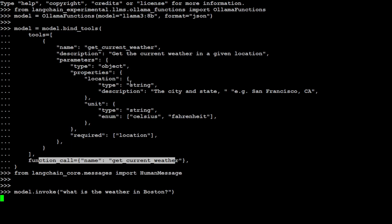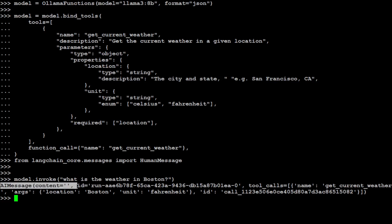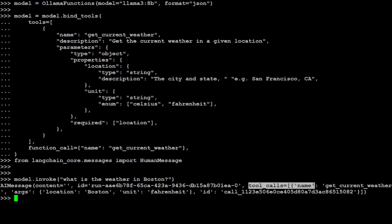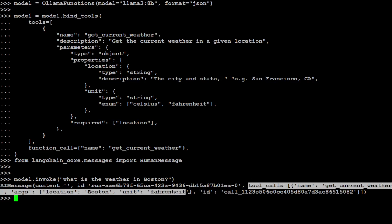This is the result of this natural language. There you go - this is a message with a run ID and this is a tool call where name is this, location is Boston, unit is Fahrenheit. All you need to do is call your application with it. Your application which already understands this structure with the function call is going to return you the correct data.